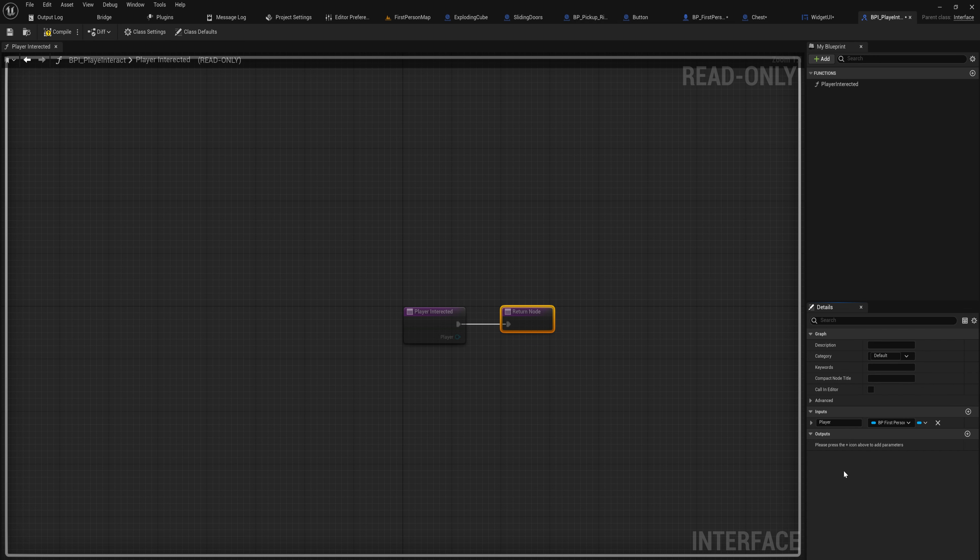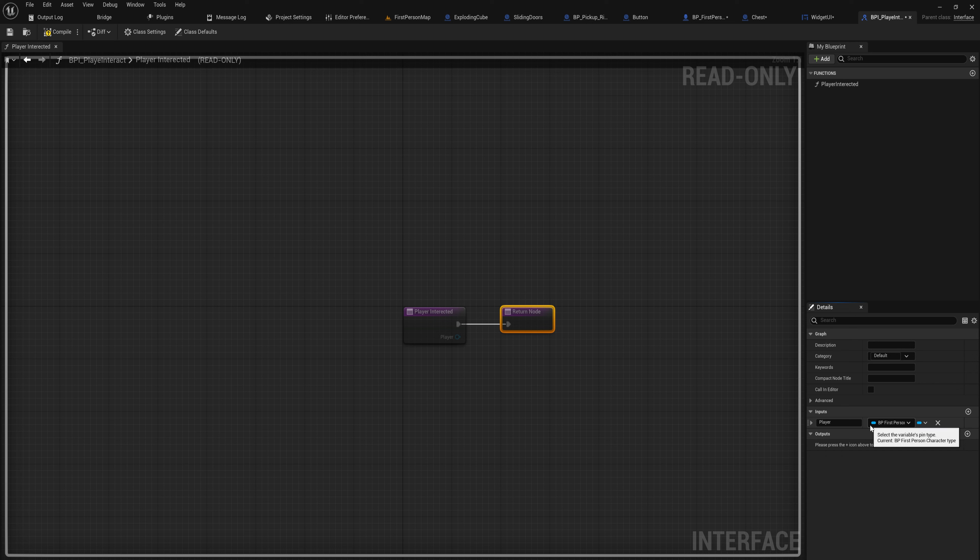Let's add an input for the player that interacted with it, and that's just going to be a BP_FirstPersonCharacter object reference, because this is always going to be done by the player — that's what we're making this interface for. This prevents casting and just makes things a little bit easier as you're making your script.